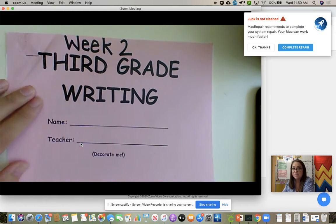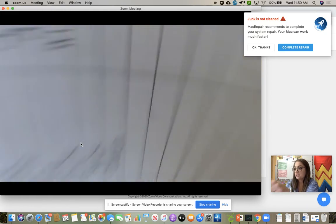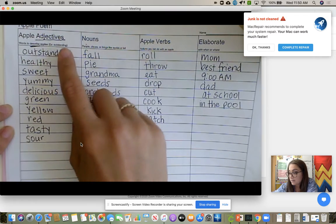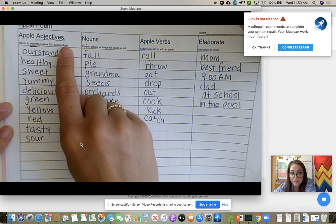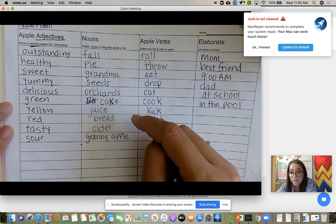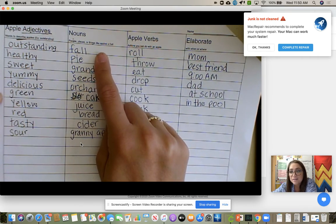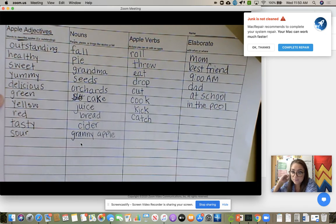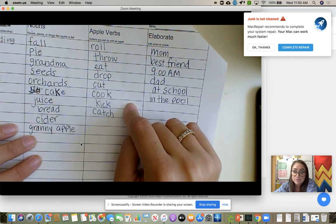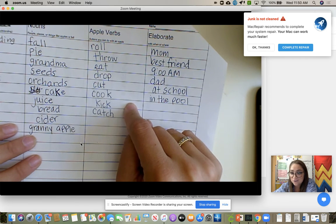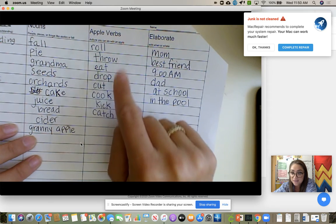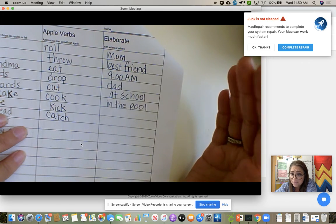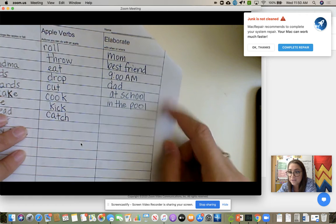That is found in week two, third grade writing, on the first page. We did these together and they need to finish it for homework. We did apple adjectives — words to describe apples — taste, what they look like, anything. For nouns, I wanted it to be personal: when they think of apples, do they think of any type of people, places, or things? For verbs: what can apples do, what can we do with apples? The main point is to practice verbs and understanding the difference between verbs and nouns. Then elaborate — who can you eat an apple with, when, and where? Just be creative and finish this.